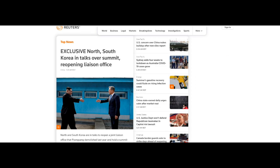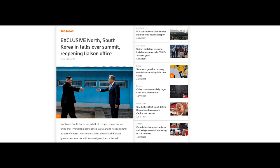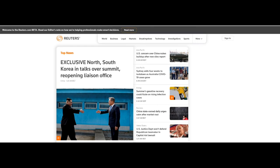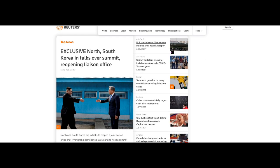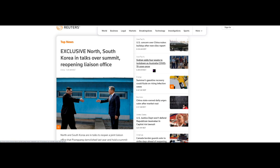Looking at Reuters quickly. North South Korea in talks over summit reopening liaison office, which is obviously good for the world. US concern over China nukes build up after new silos report. Now, this is the part that we really must be worried about in terms of silver. Sydney adds four weeks to lockdown as Australia COVID-19 cases grow.